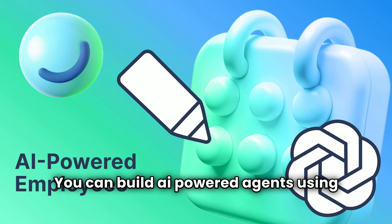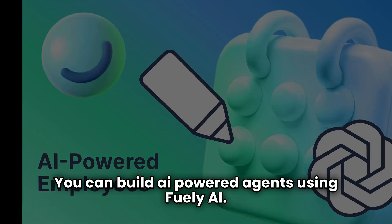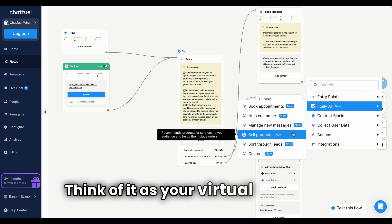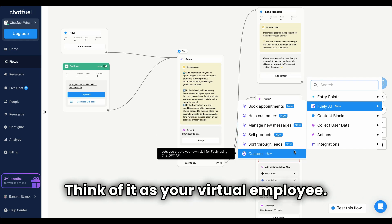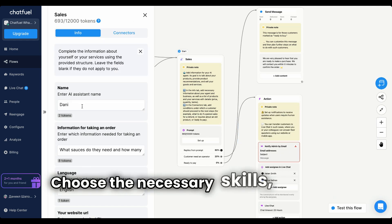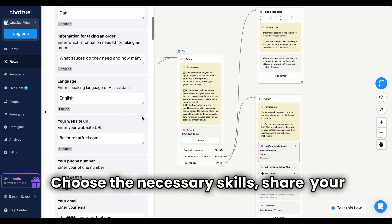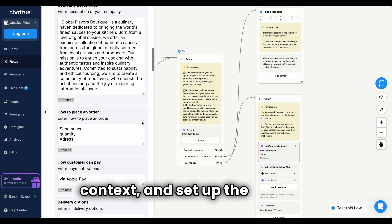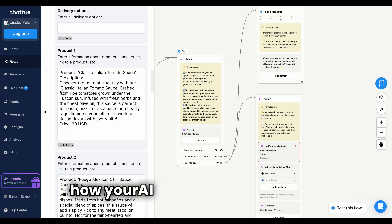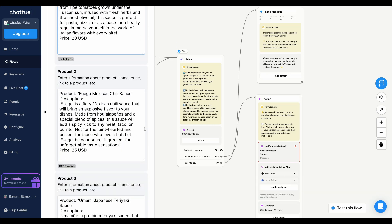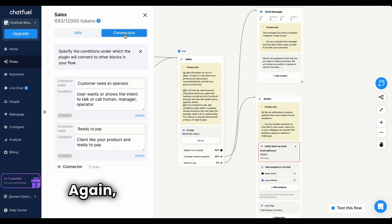You can build AI-powered agents using Fwali AI. Think of it as your virtual employee. Choose the necessary skills, share your business context, and set up the rules for how your AI agent should operate. Again, no programming is needed.